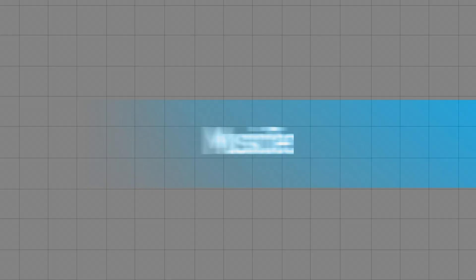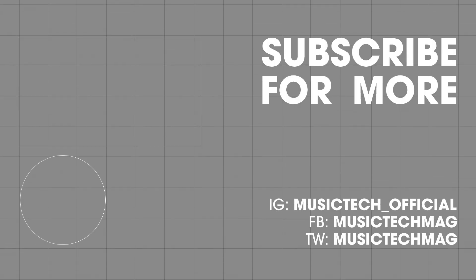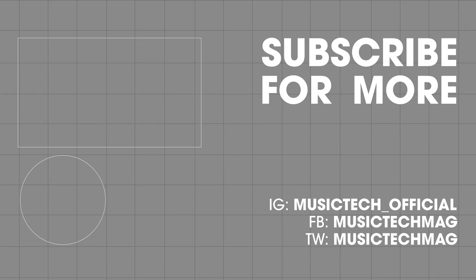In this video we've had a look at Ableton Live's Wavetable device. What Wavetable synthesis is. How Wavetable's device actually incorporates subtractive synthesis. And how we can build a sound from scratch using many of Wavetable's parameters.